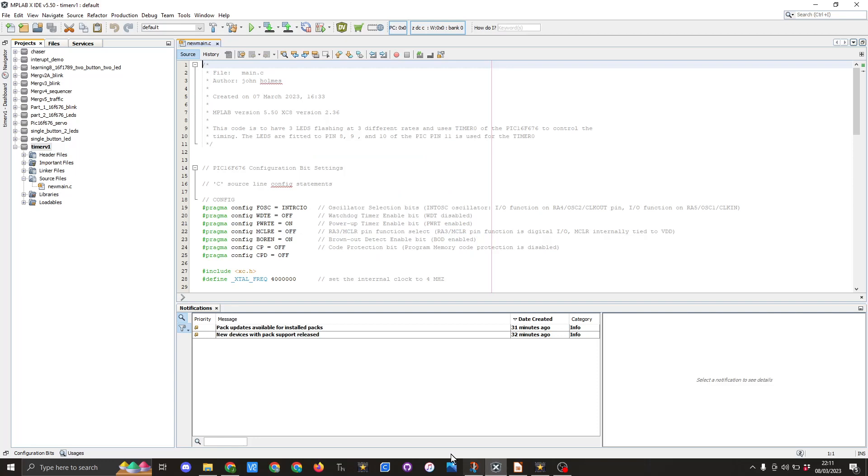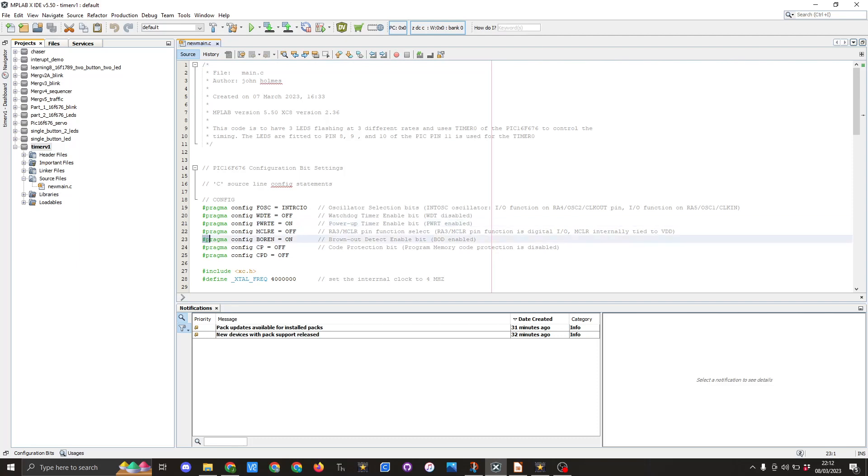So I've created a new project called timer v1, created the main save file and here you can see pragma settings. Now on this one I have pragma pwrte equals on and pragma config boren equals on, and they're the only settings I've changed from the last video.